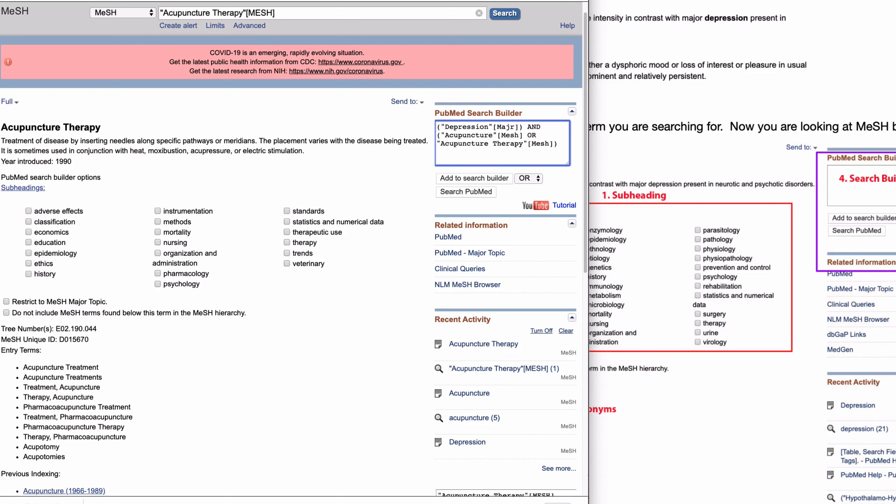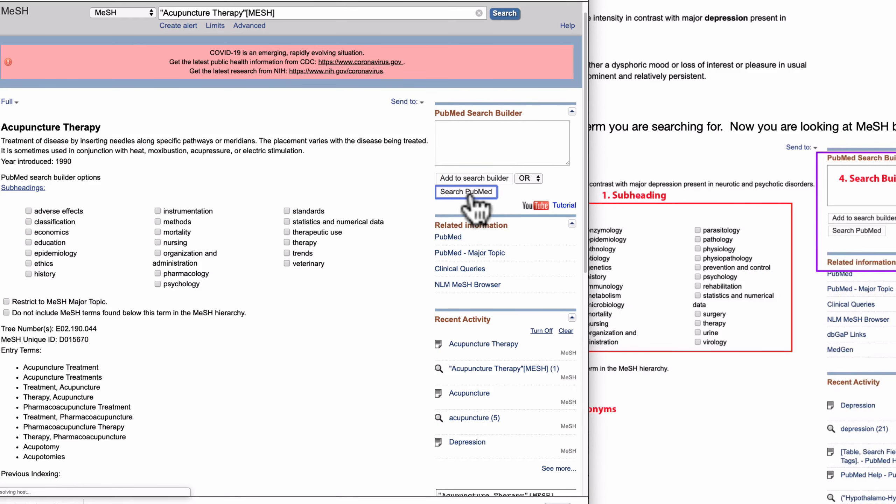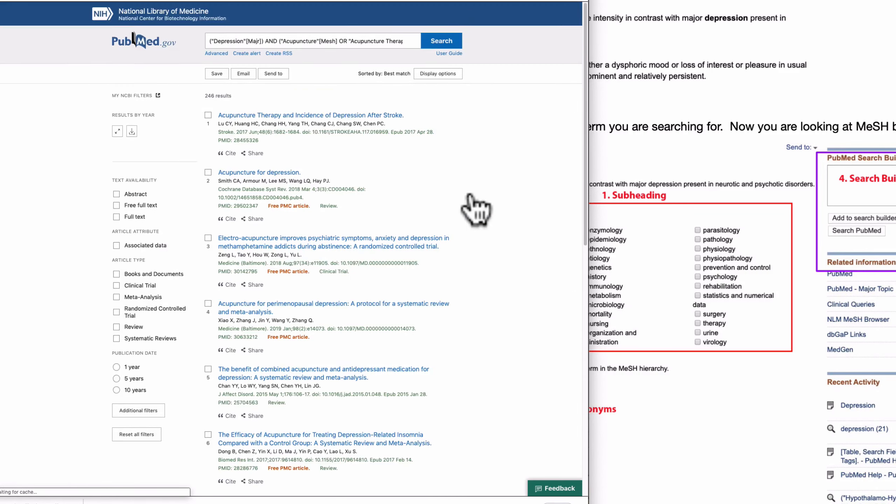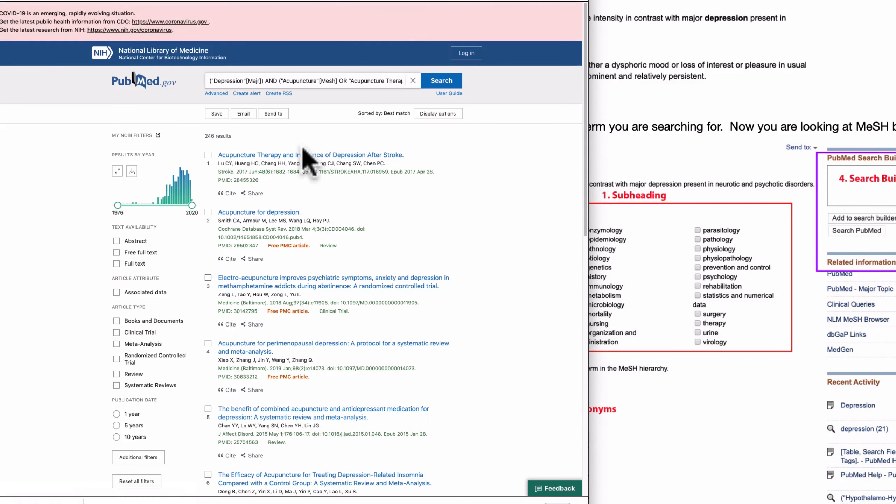So we built the actual query. You can search this in PubMed like this.